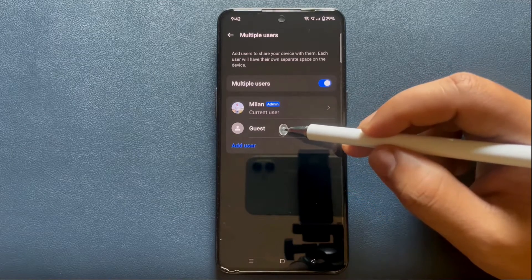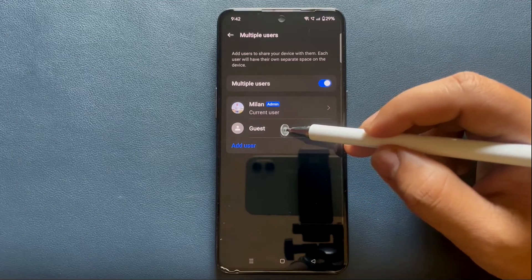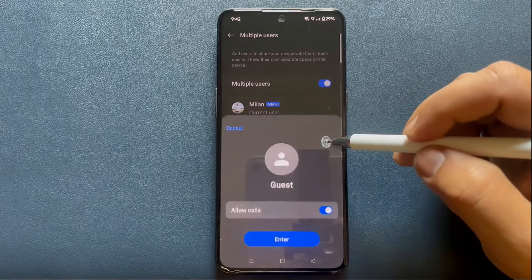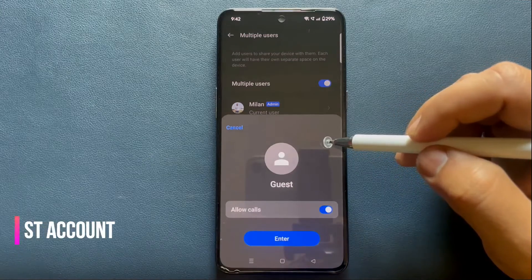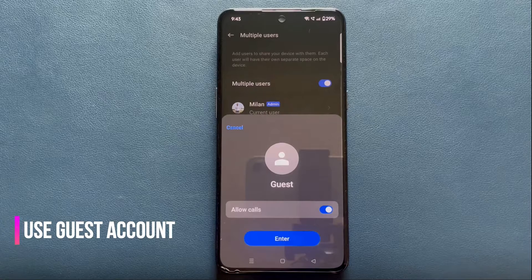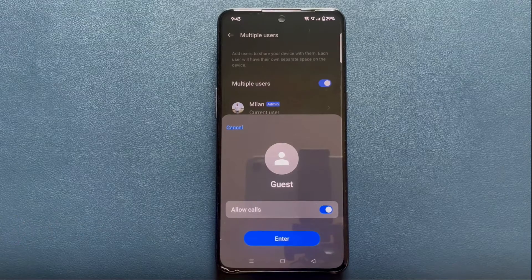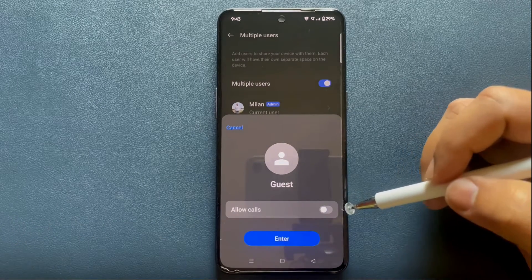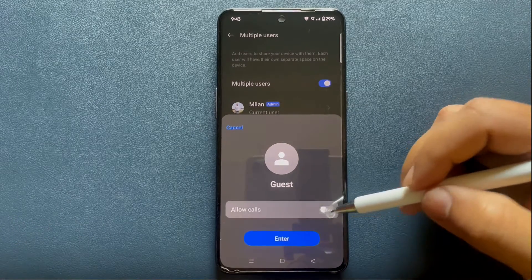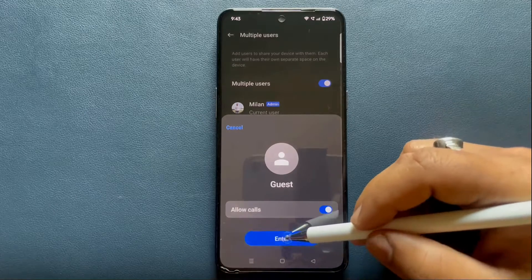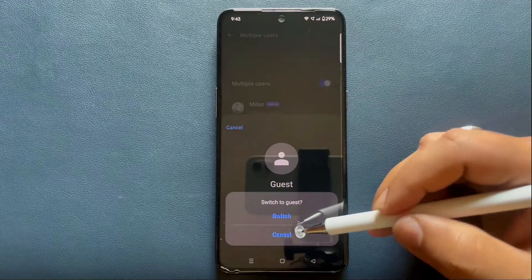A guest account is more restricted and temporary than a secondary user account. If you just want to lend your phone to someone temporarily, you can quickly switch to the guest mode. If you want to allow phone calls in the guest account, just turn this toggle on, then tap on Enter.